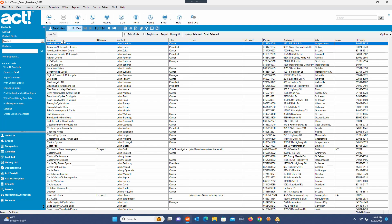Now I want to draw your attention. In this list view, I've got the company field, the ID status, the contact, the title. I have a limited number of fields here.